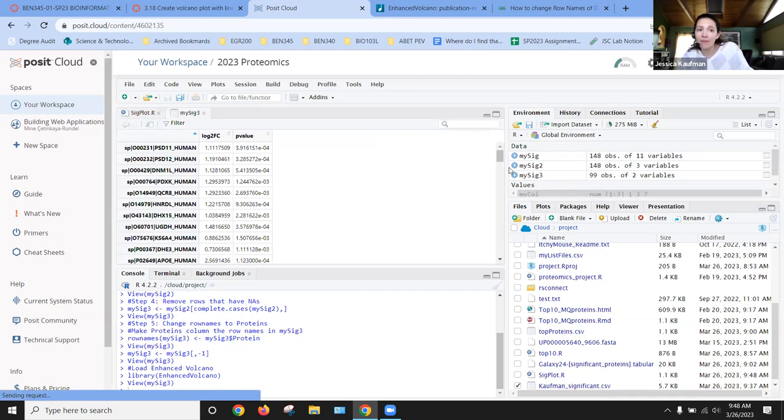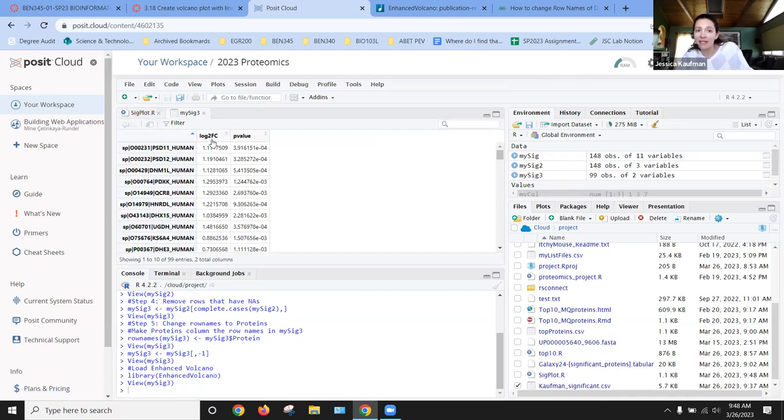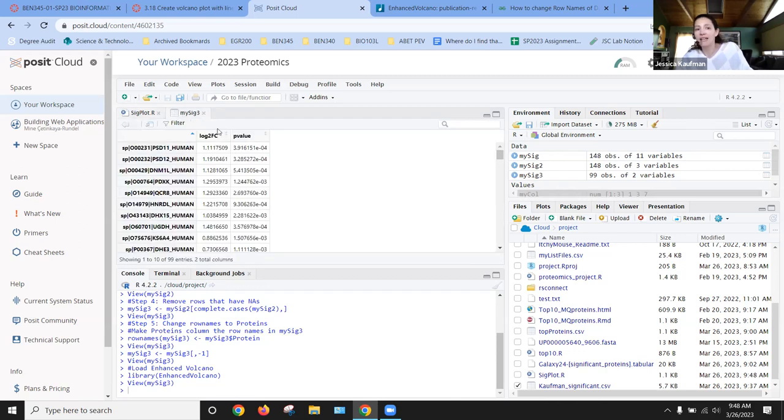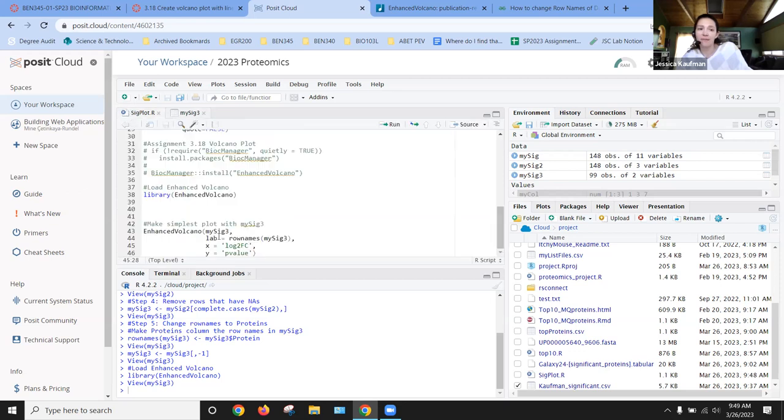So if I open up the data frame, you can see it's not called log2 fold change, it's called log2fc. And then the y value is p-value. Well, that is the same column name that we used, so we don't have to change anything.